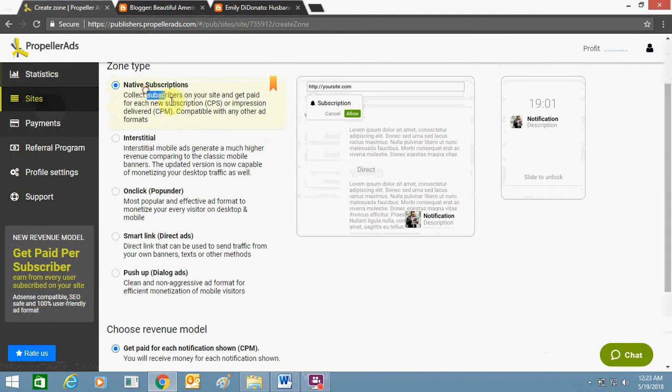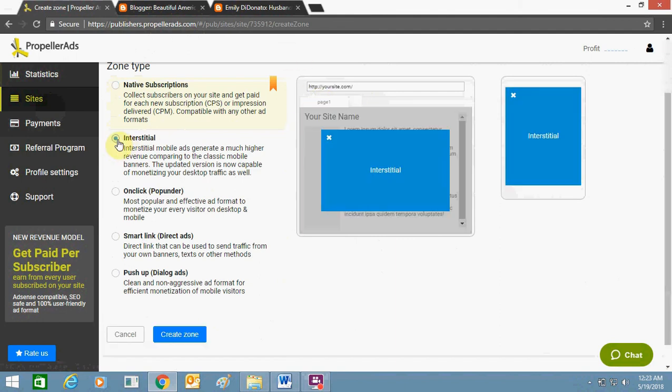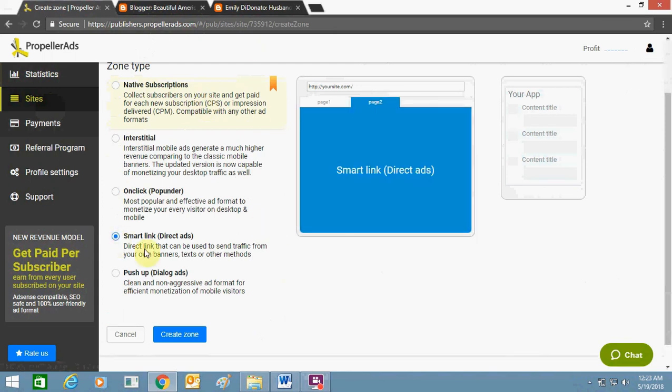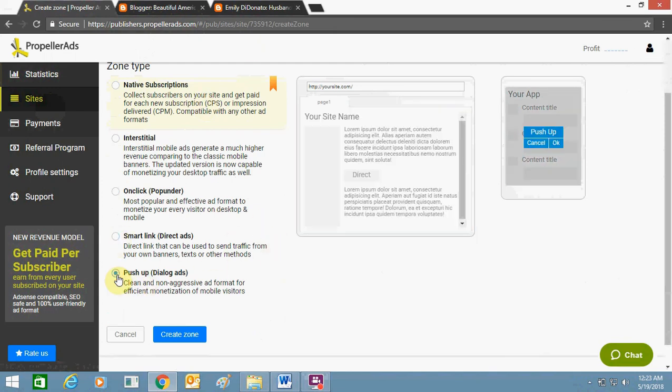In this section, you can see the type of ad and the preview showing. This is an on-click type of ad. Smart link will get you this type of ad, and push pop-up means this type of push-up ad.